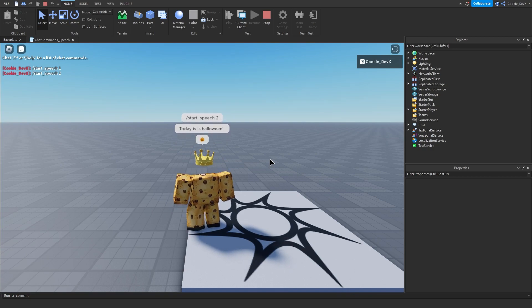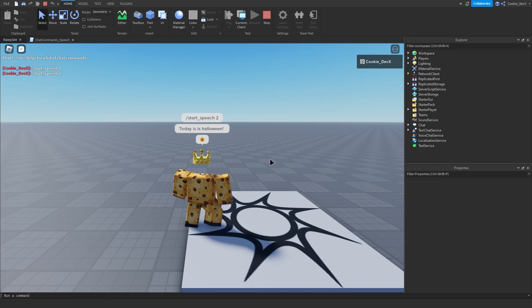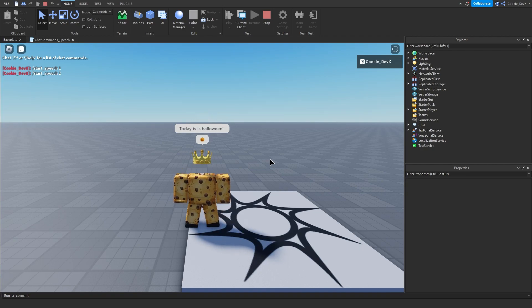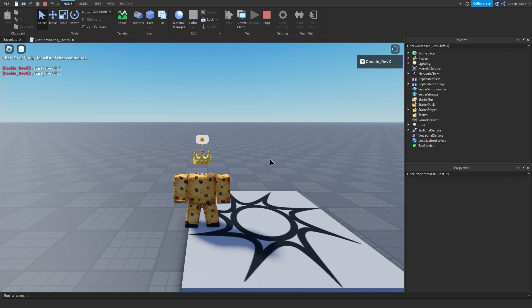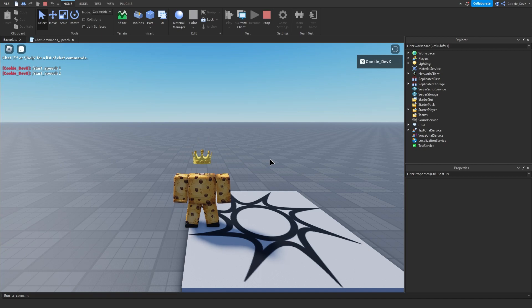So thank you for tuning in to today's video. If you have any questions about Roblox scripting or you'd like to talk with the rest of the Cookie Tech community, be sure to join our forms. That's forms.thecookie.dev. Happy Halloween. That's all from me. Thank you for tuning in. And bye-bye.